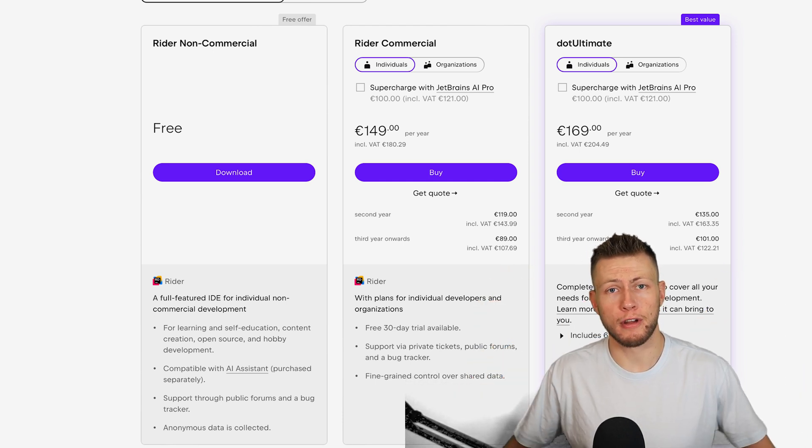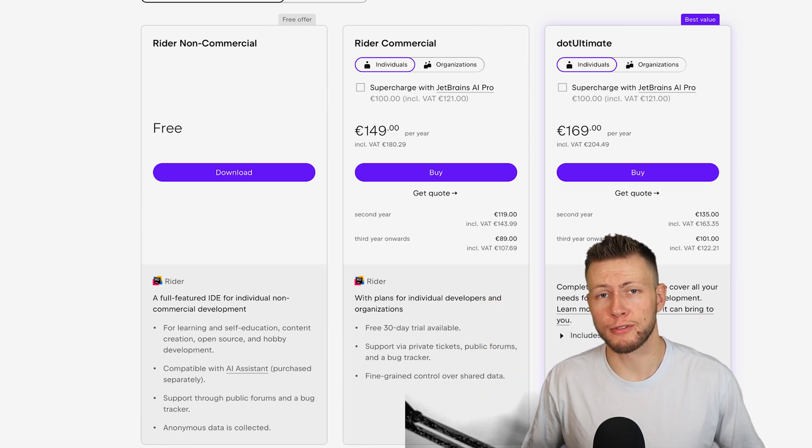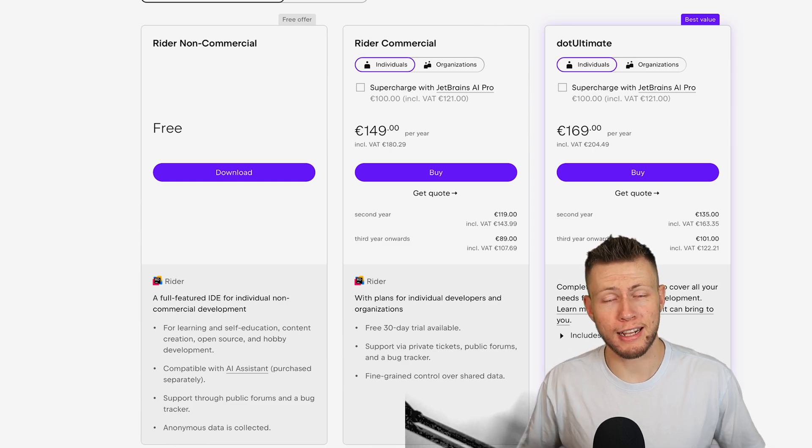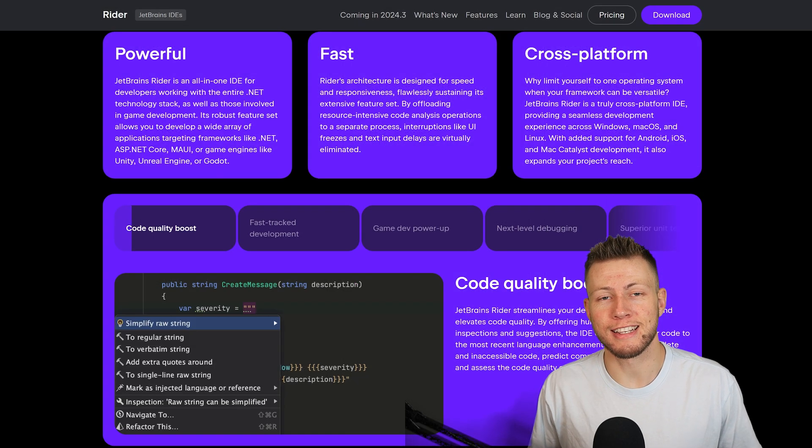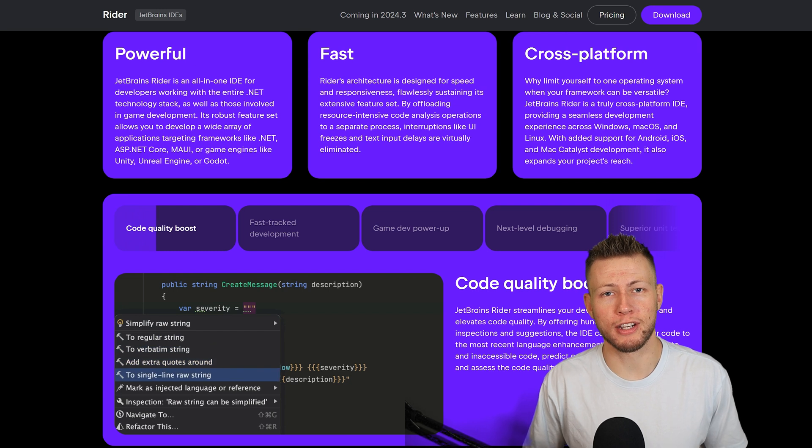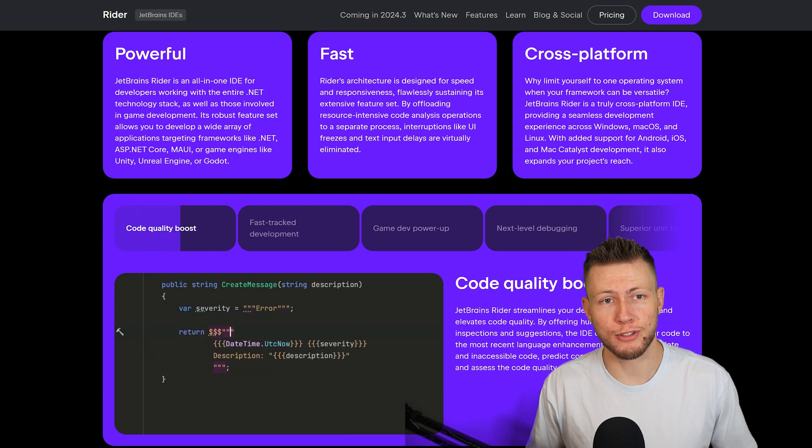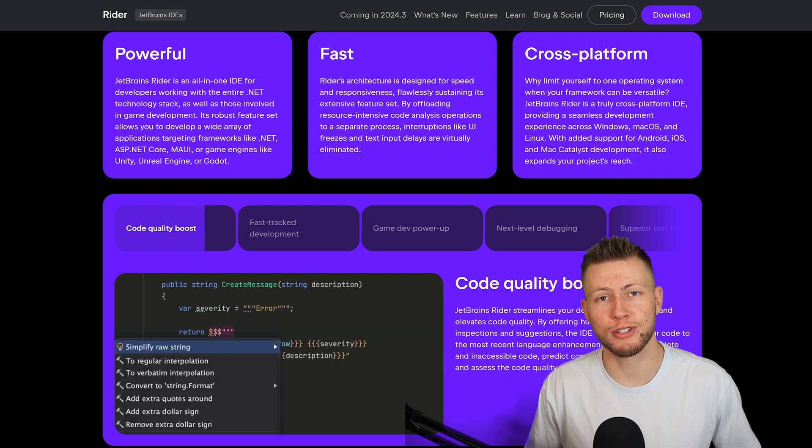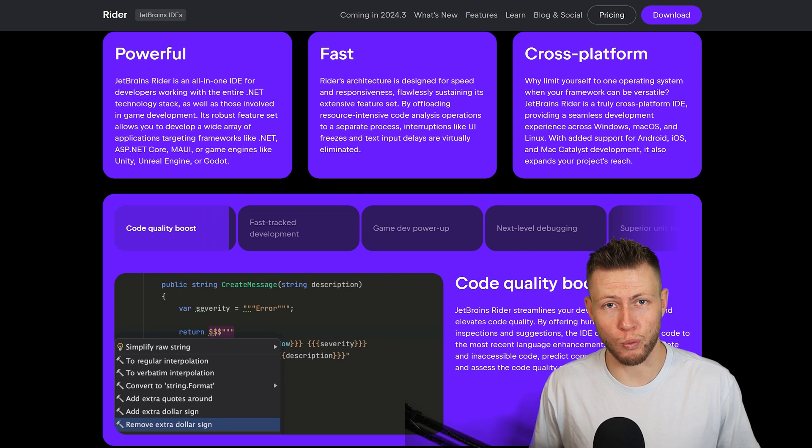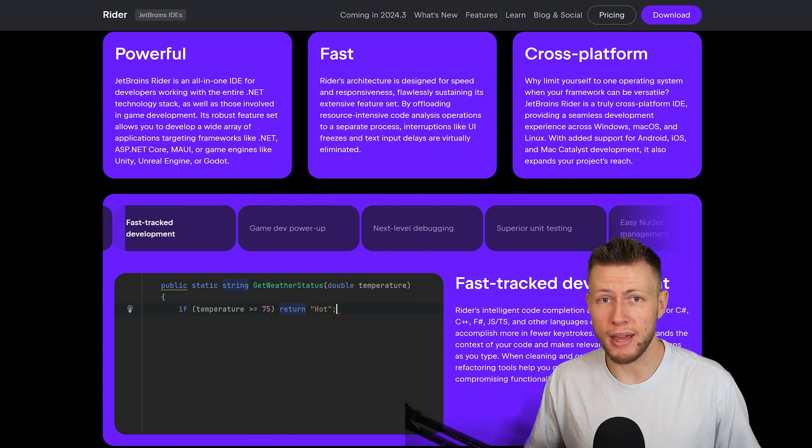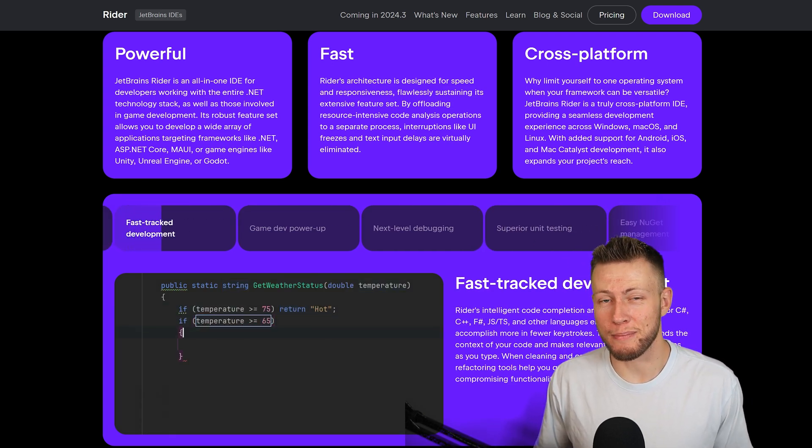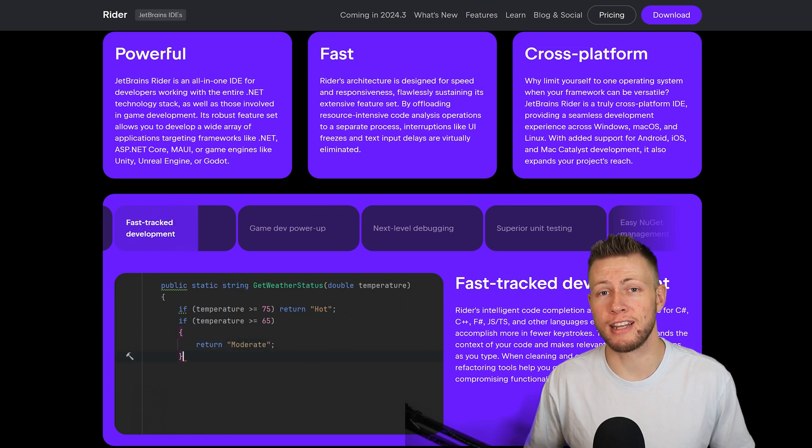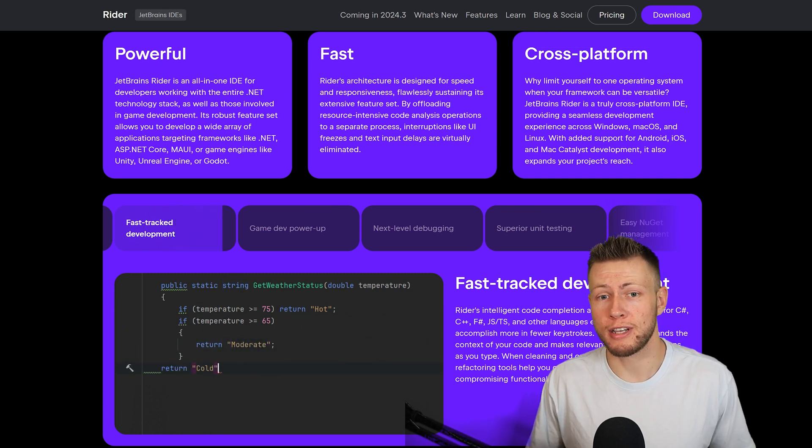This is something that I'm very excited about because one thing that I've often told people is that if you're making any type of money off of development, it almost is silly to not use JetBrains Rider because of how much time that saves you and how much frustration that it frees you from, that it really is just worth the cost of admission many times over.